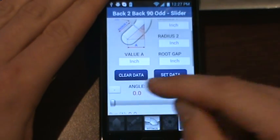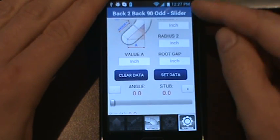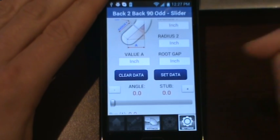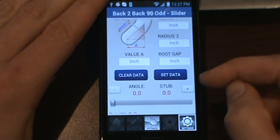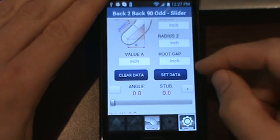There's a clear data and a set data button. After you enter your values you need to hit the set data button in order to activate the slider.